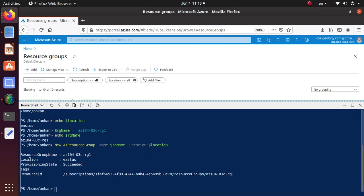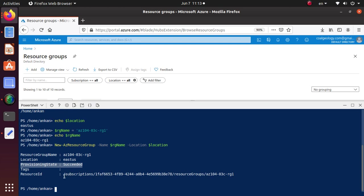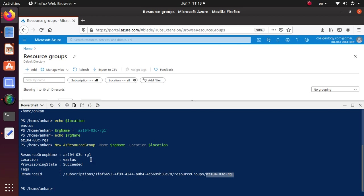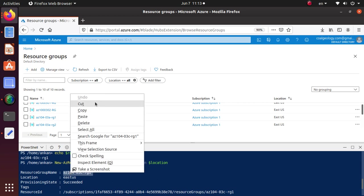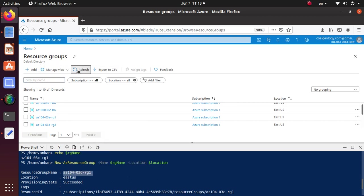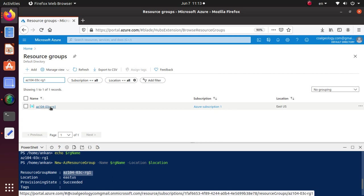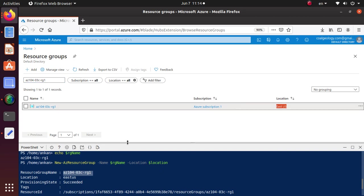The command is done — it says provisioning state succeeded. Here is my resource ID. Take a look at the resource ID: it starts with the subscription, then your subscription ID, then resource group, then the name of the resource group. That's how the resource ID is generated. Now if I go back to my resource groups I expect to see a resource group with this name. Let's refresh — and there we go. We have now created a resource group using PowerShell, deployed in East US.